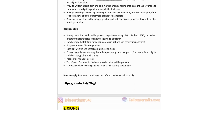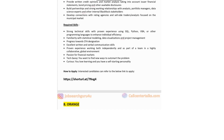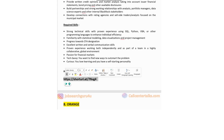Technical skills: strong technical skills with proven experience using SQL, Python, VBA, or other programming languages to enhance individual efficiency; familiarity with statistical modeling, data visualization, and project management; excellent written and verbal communication skills; proven experience working both independently and as part of a team in a highly collaborative and global environment; tech-savvy and curious with a self-starting personality. Click the link to apply for this job post.